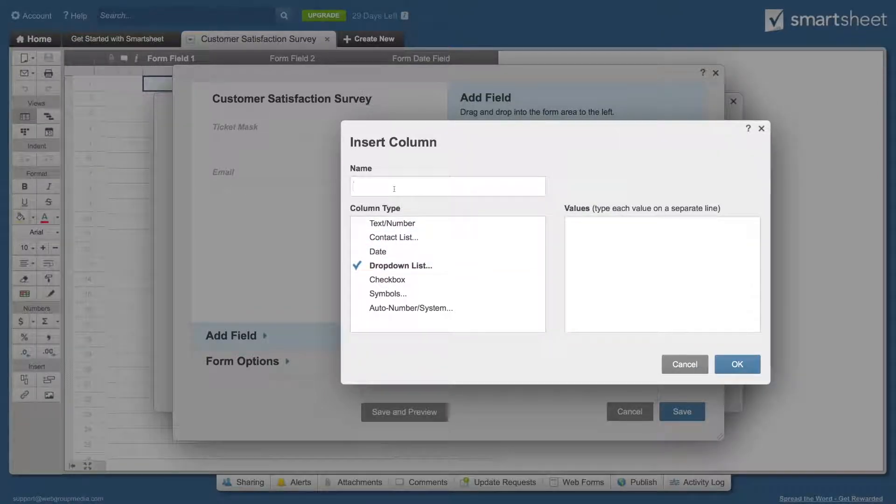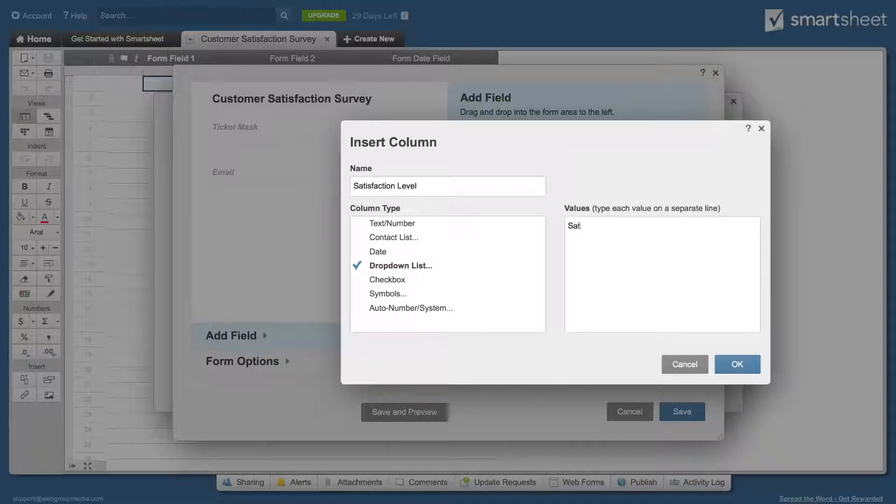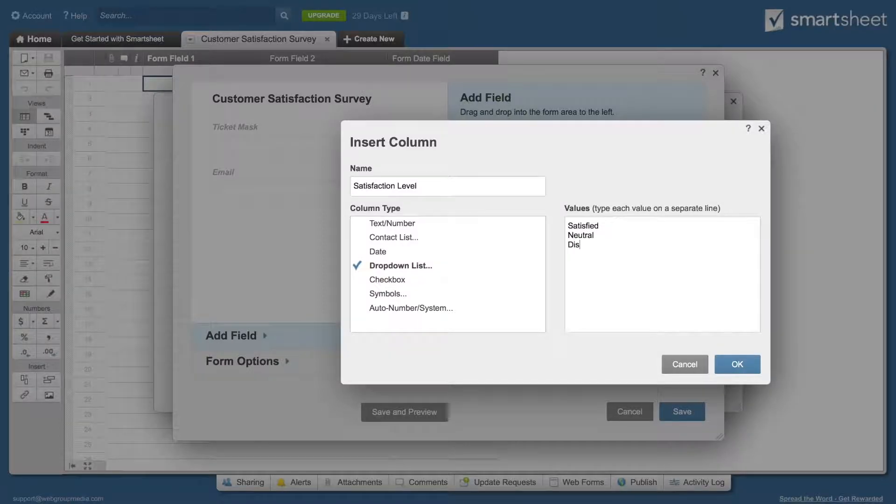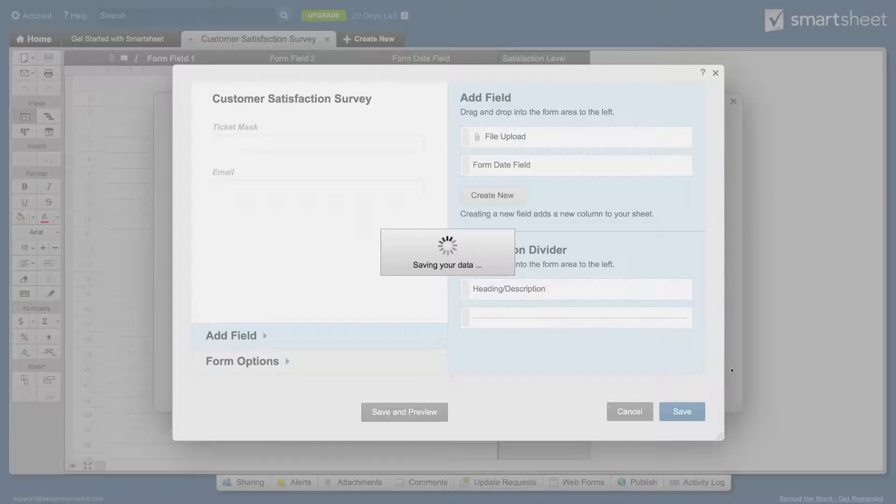Add a new field of type drop down list and name it satisfaction level. Add the values satisfied, neutral, and dissatisfied. Click the OK button.